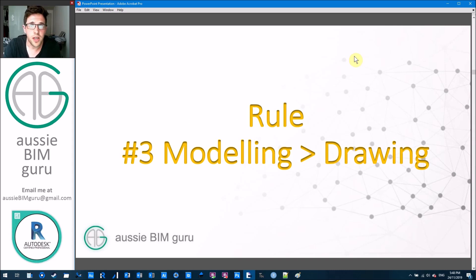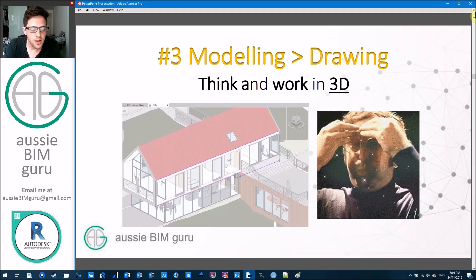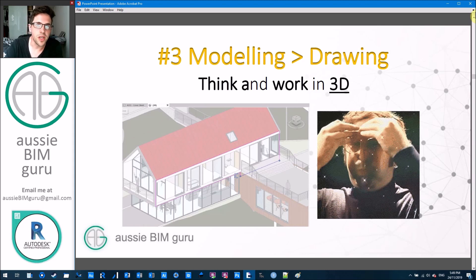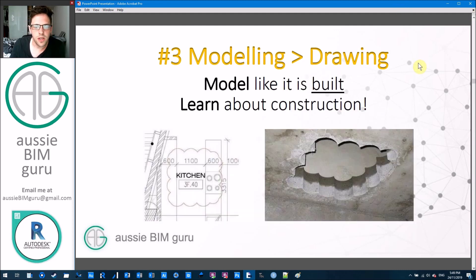Rule number three is that modeling should always come before drawing. You're using a BIM modeling software — we're not using a CAD program anymore. We should always be thinking and working in 3D, so use 3D views often. As you can see in this screenshot, some elements can't really be drawn in floor plan; they have an edited profile that you really need to consider in 3D. If you focus on your model over your drawing, both your model and your drawing will be better quality as a result. You should also be modeling like it's going to be built, where you know how it's going to be built — that way your drawings make sense.